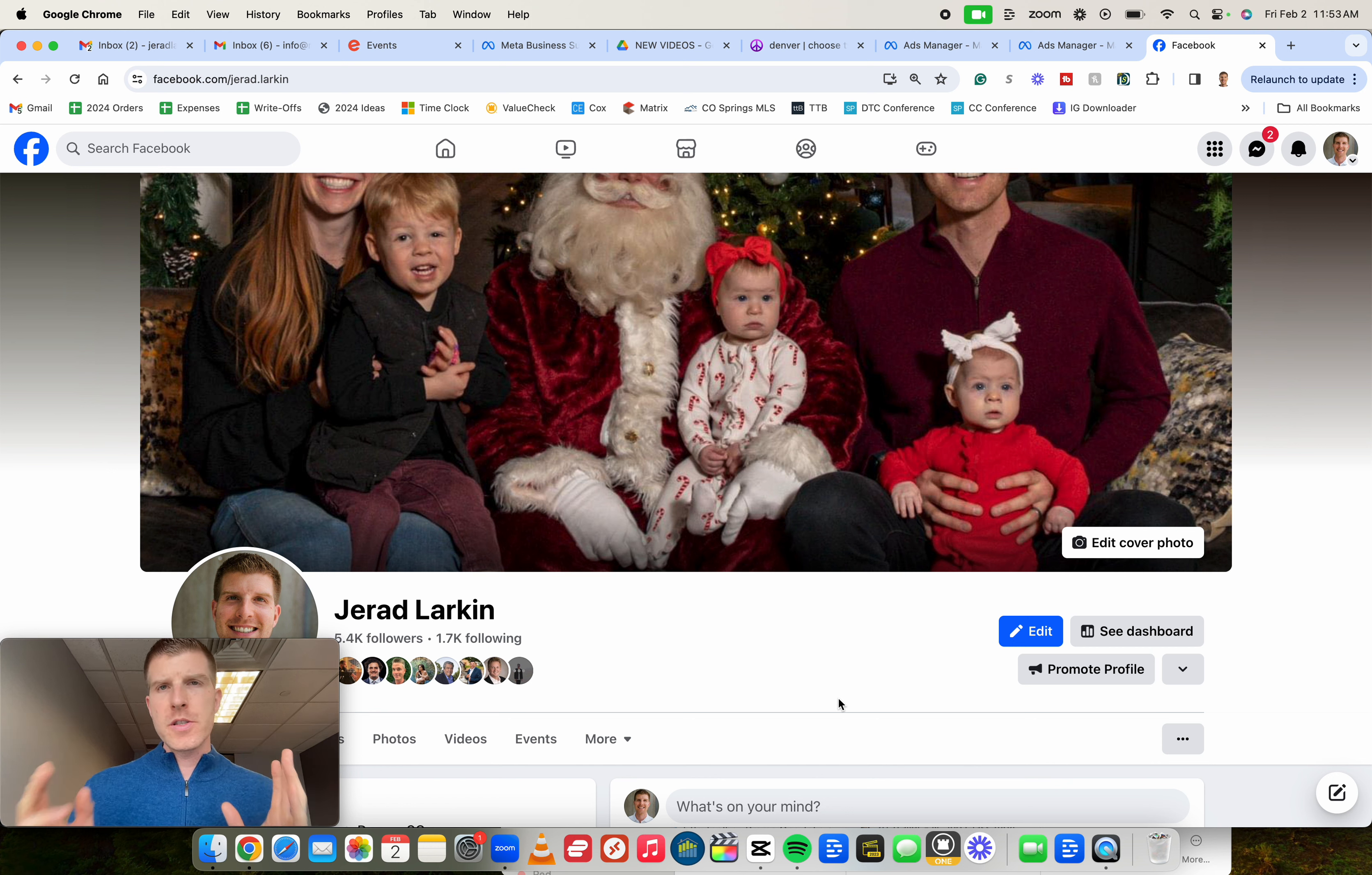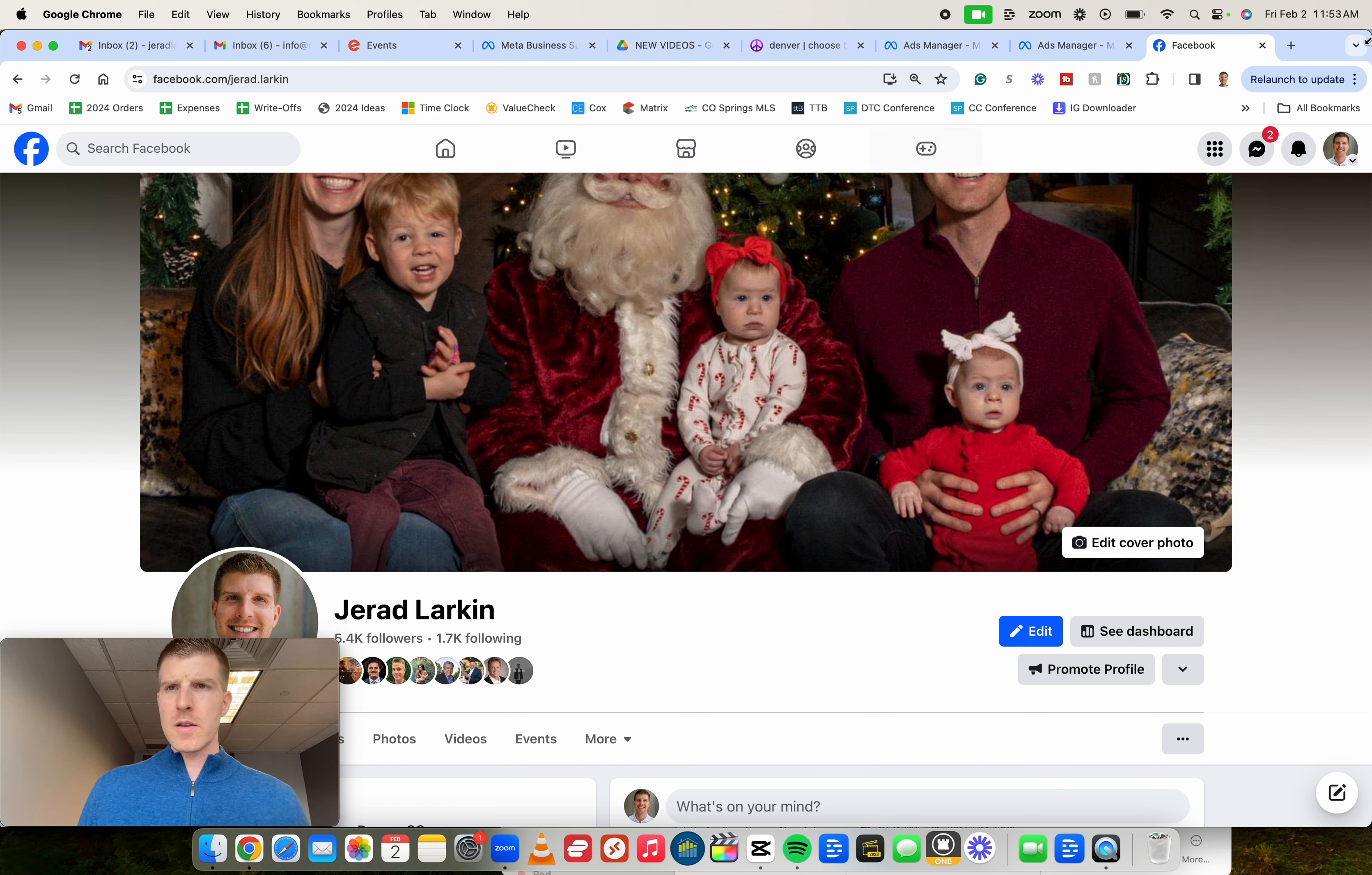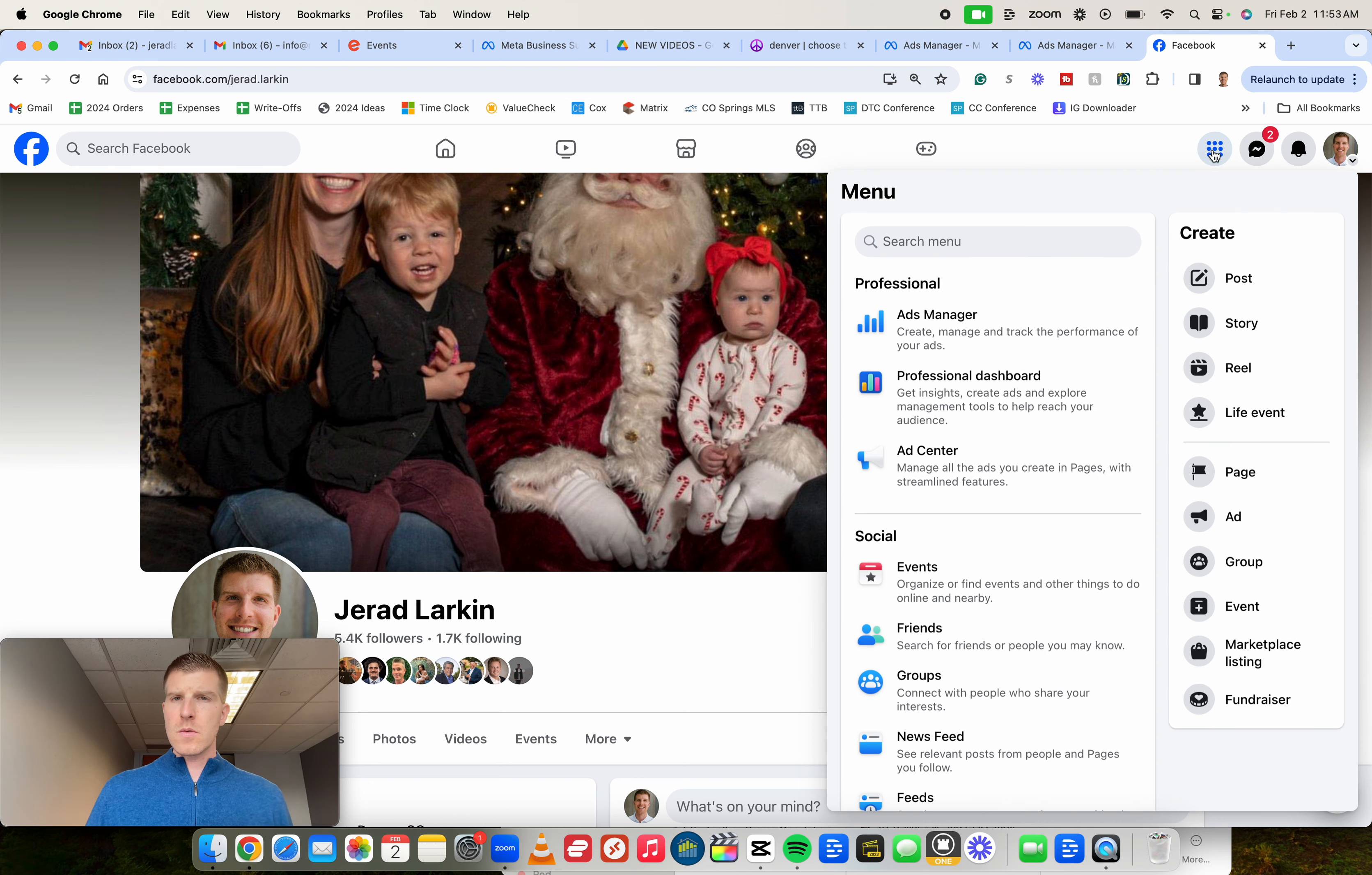First things first, you want to go on your computer and open up and just go to Facebook.com. You can be at the homepage, whatever, it doesn't matter. Go to Facebook and then we're going to look for this menu icon. It could be up here top right, it might be down below in the bottom, but we got to go ahead and click on that menu button, these nine circles.